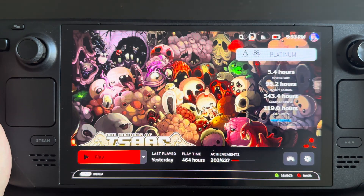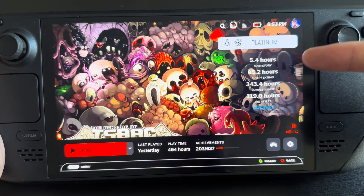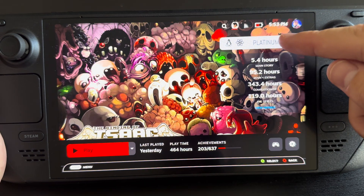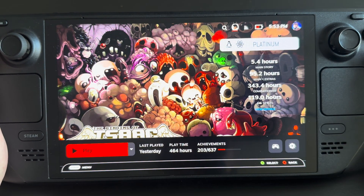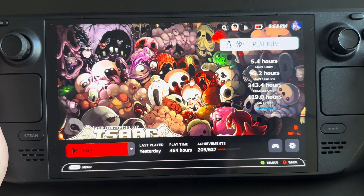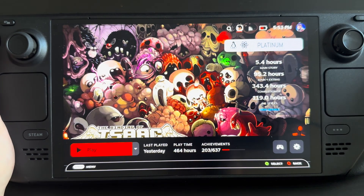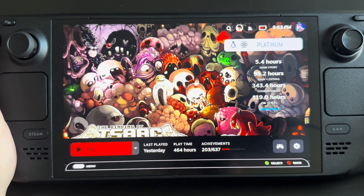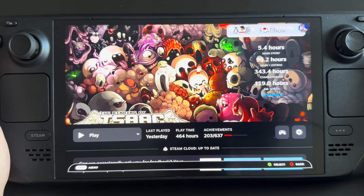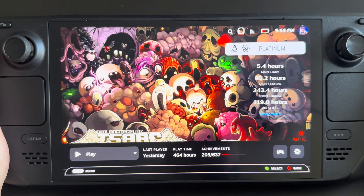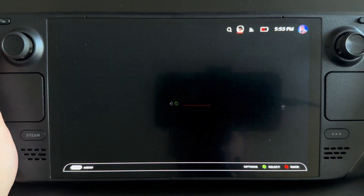If you open up a game, it looks clean here too. I have some custom features — this shows the support for Proton, which is the Steam compatibility layer through Linux. And then this is a Time to Beat display, which just makes the play screen look a lot cleaner.